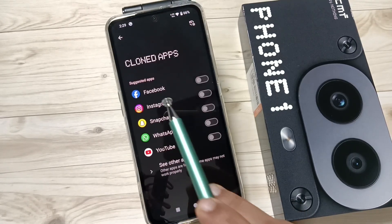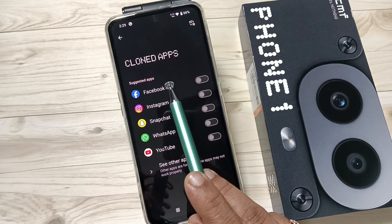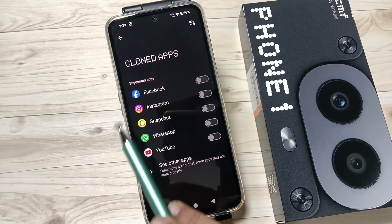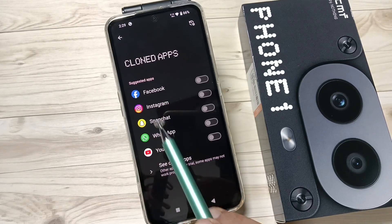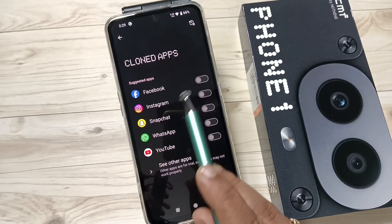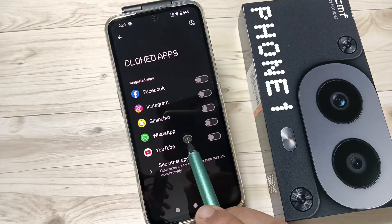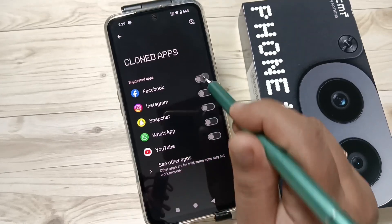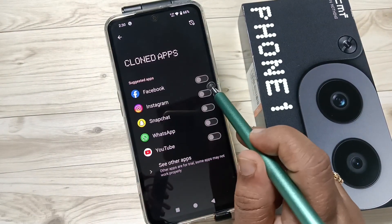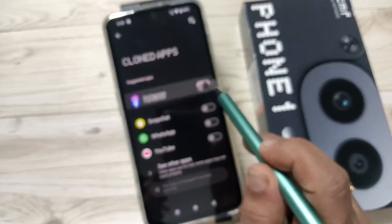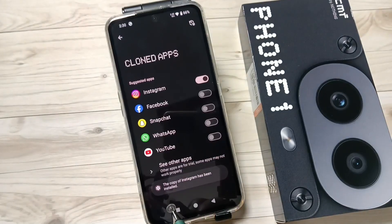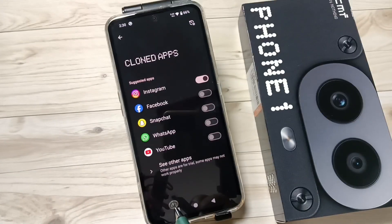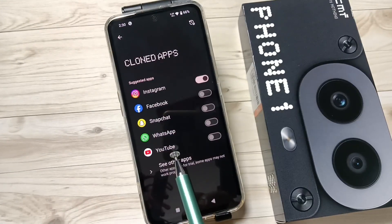Here you can see the Suggested section. Under the suggested apps you can see all the social media applications. All these applications support the cloned application feature. For Instagram, tap on this one — you can see the copy of Instagram has been installed in this device.